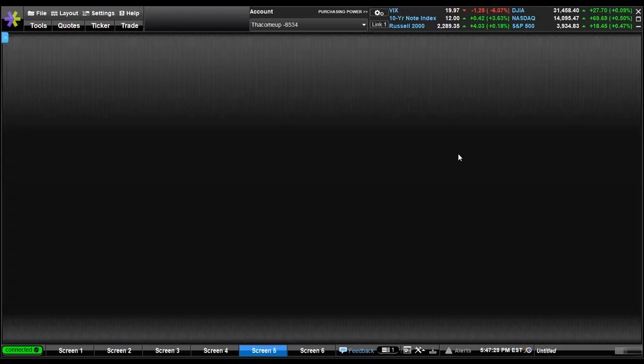Hey, welcome to the page, Stocks5150. I've been searching around on YouTube and I hadn't really been able to find too many videos on how to set up E-Trade Pro. Power E-Trade, there's plenty, but E-Trade Pro, no.